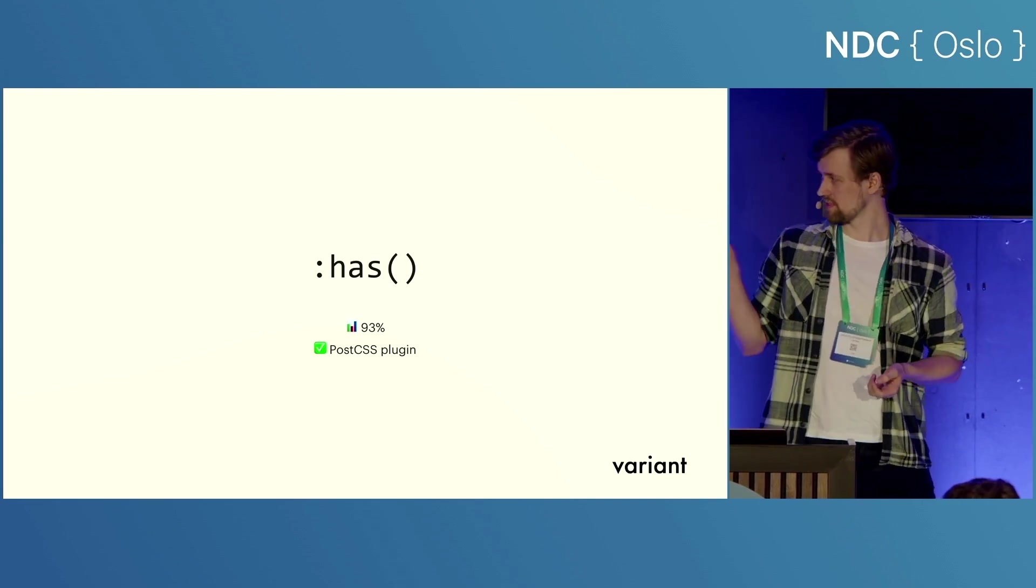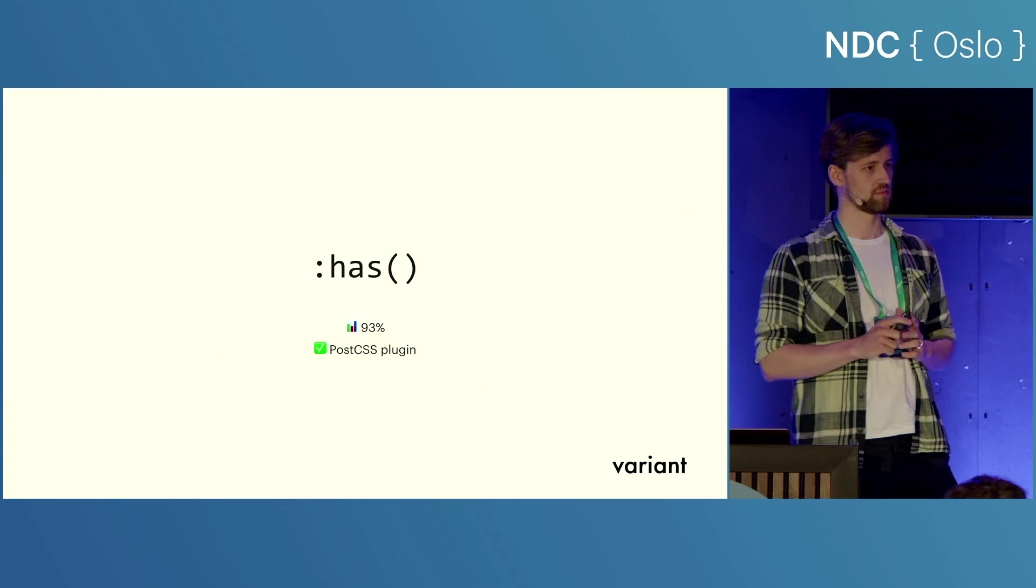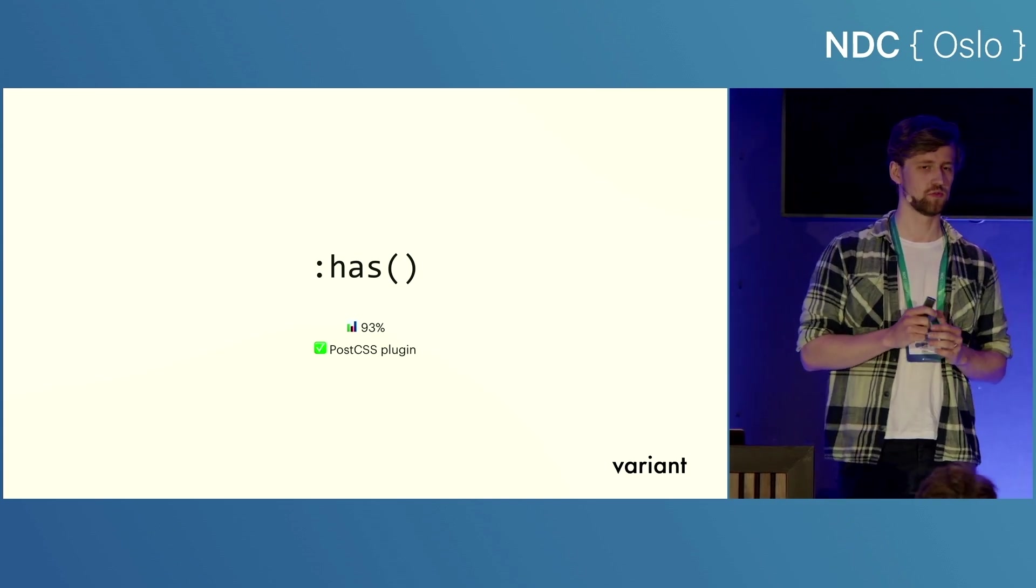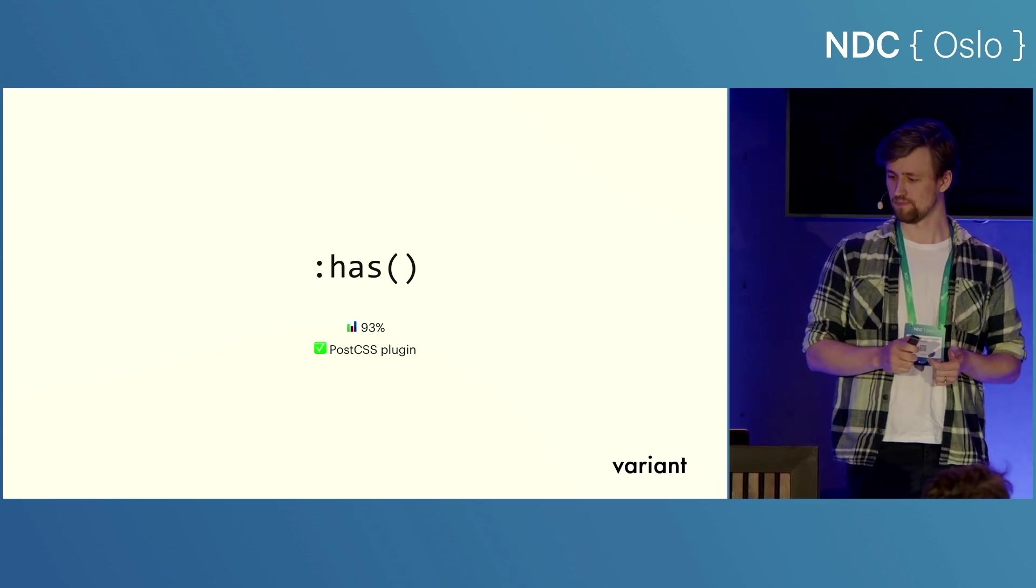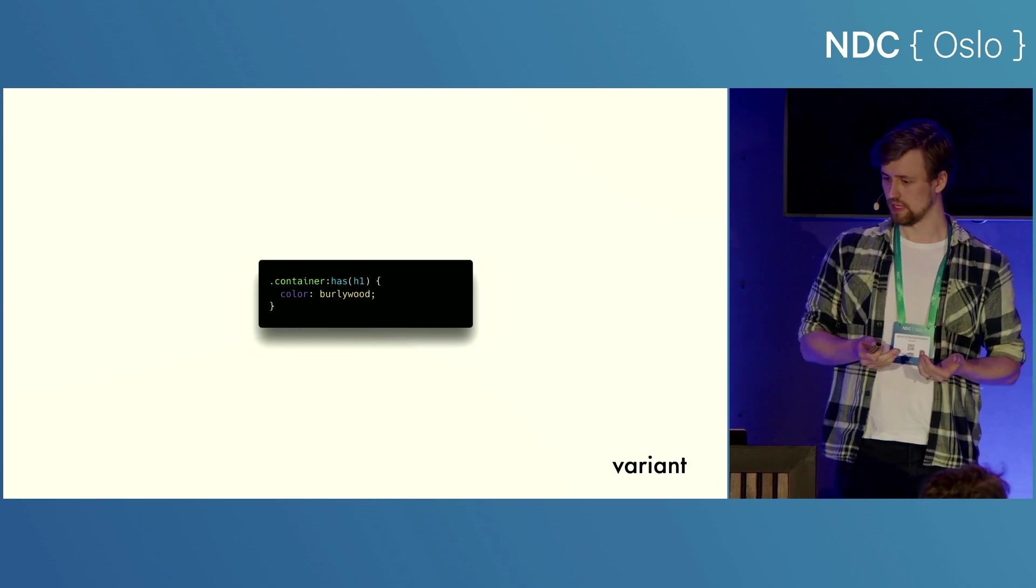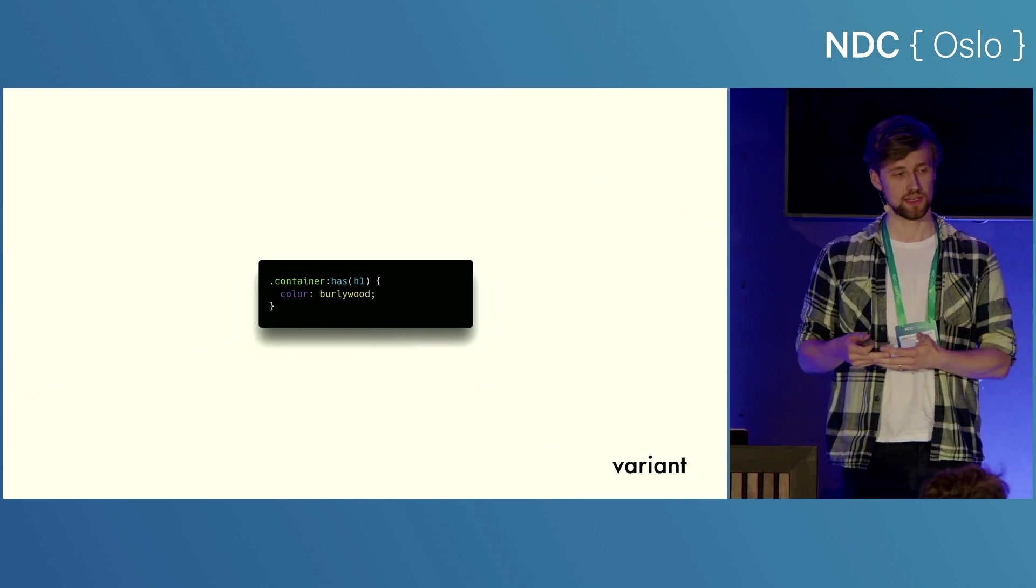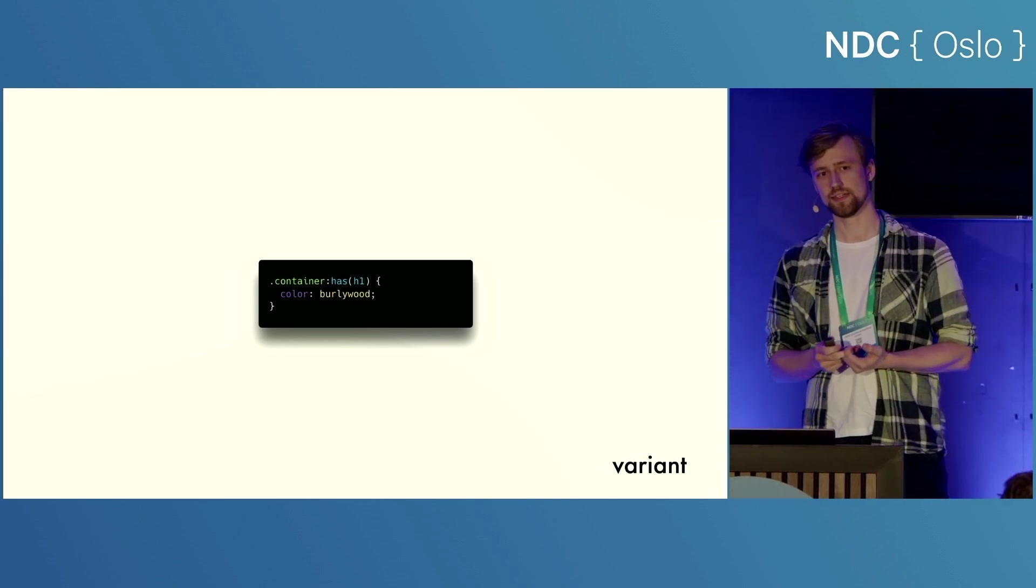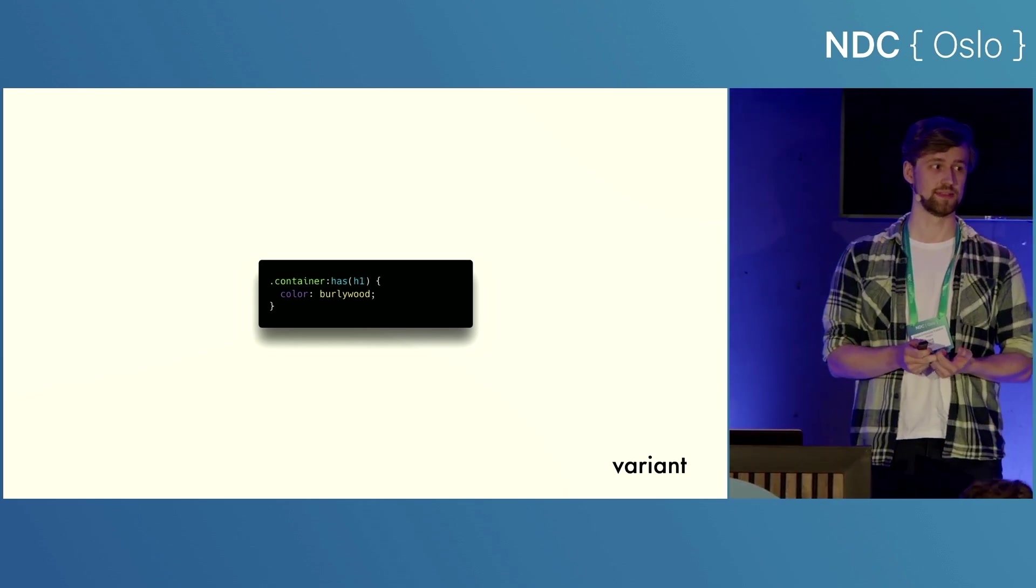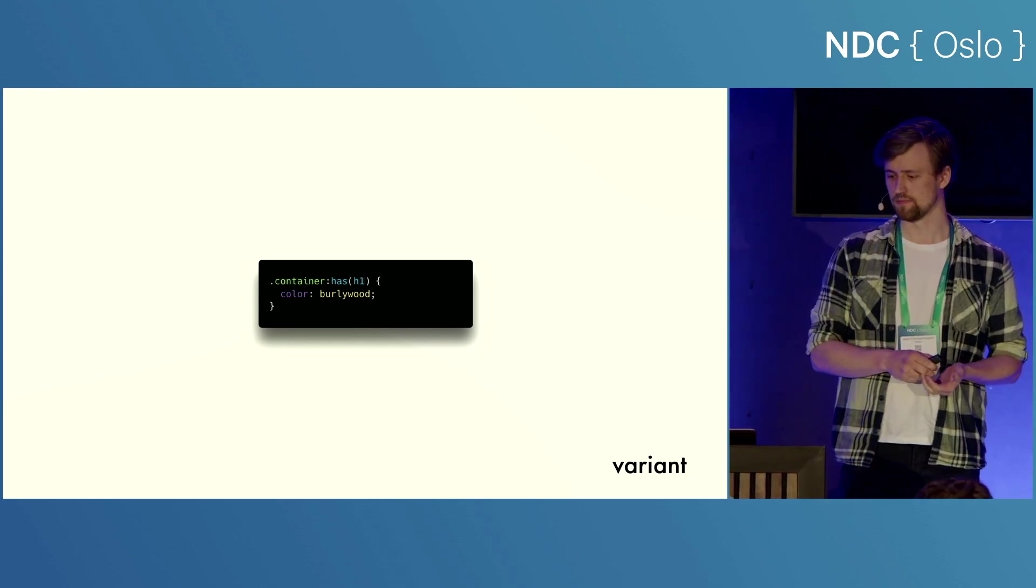So let's start with the has selector. This one has gotten pretty mainstream by now, I think, but it's so cool and incredibly useful that I want to show it off anyway. So what it basically lets you do is check if something contains something else. So if I want to style my container, if it has an H1 element inside of it, I can do that with the has selector.